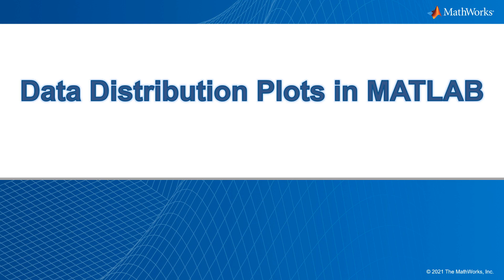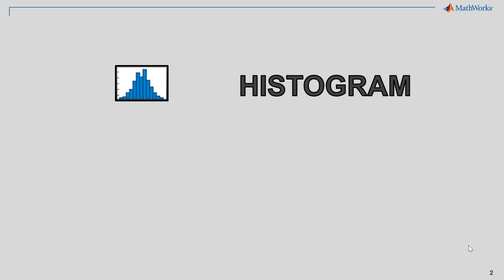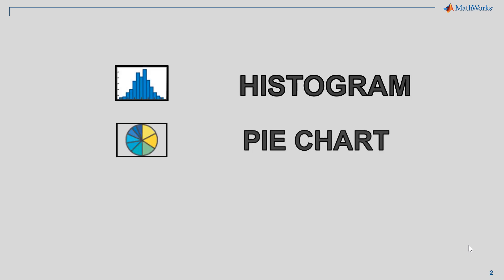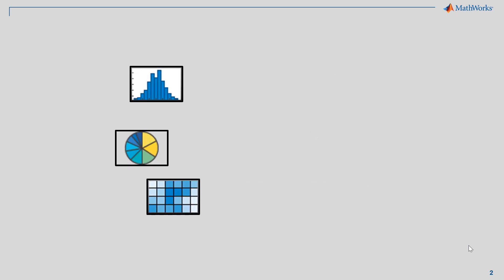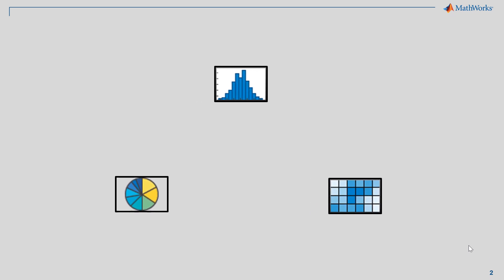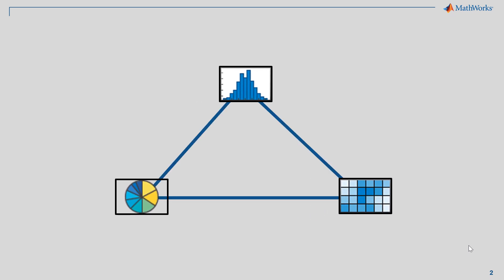In this video, we will be talking about some of the data distribution plots in MATLAB. Specifically, we will talk about histograms, pie charts, and heat maps. We can use these plots as a way of displaying data.